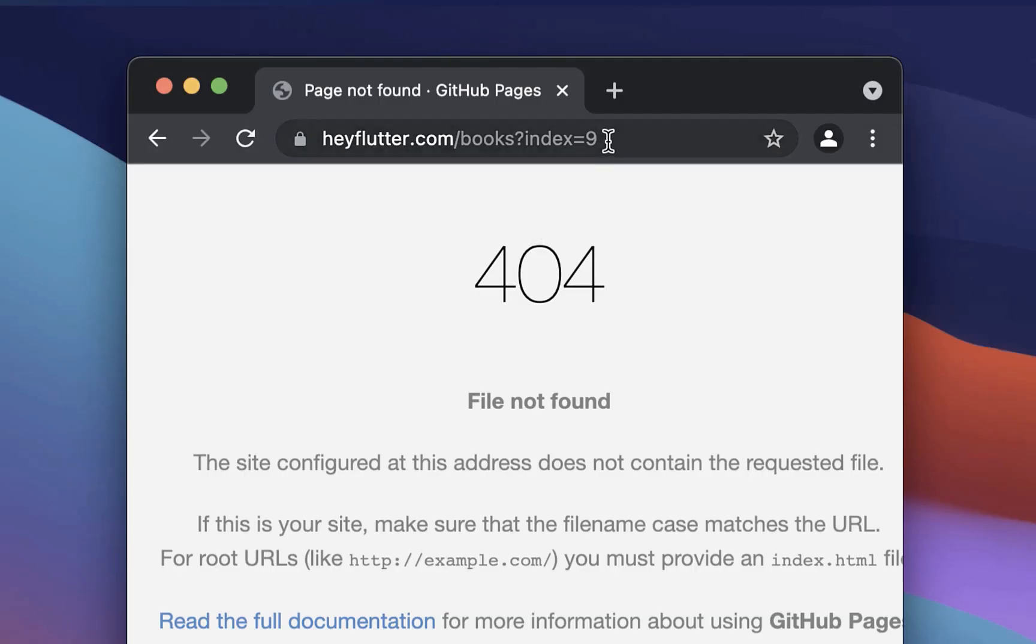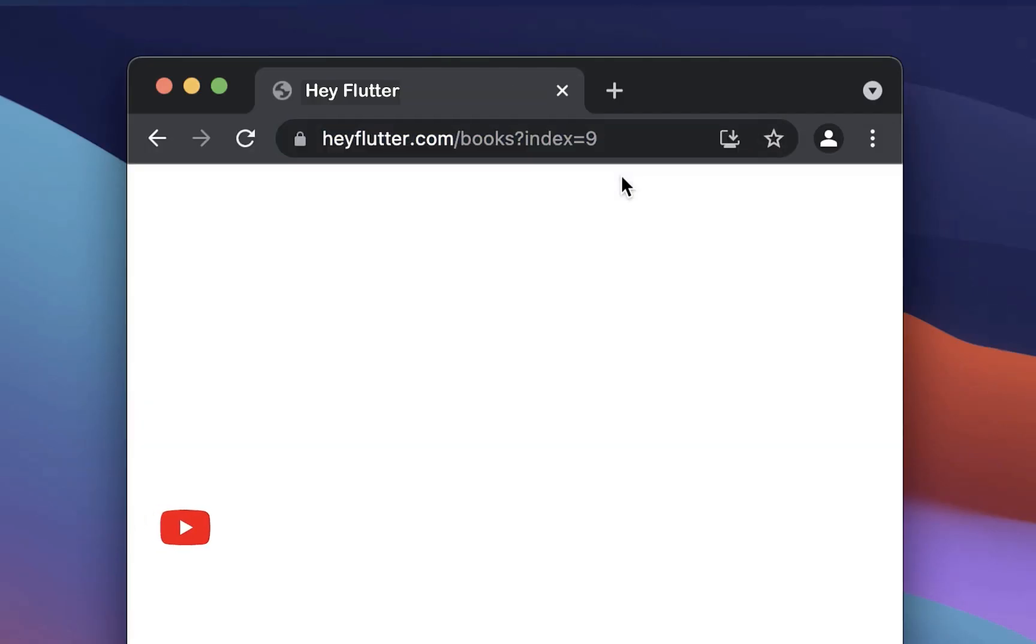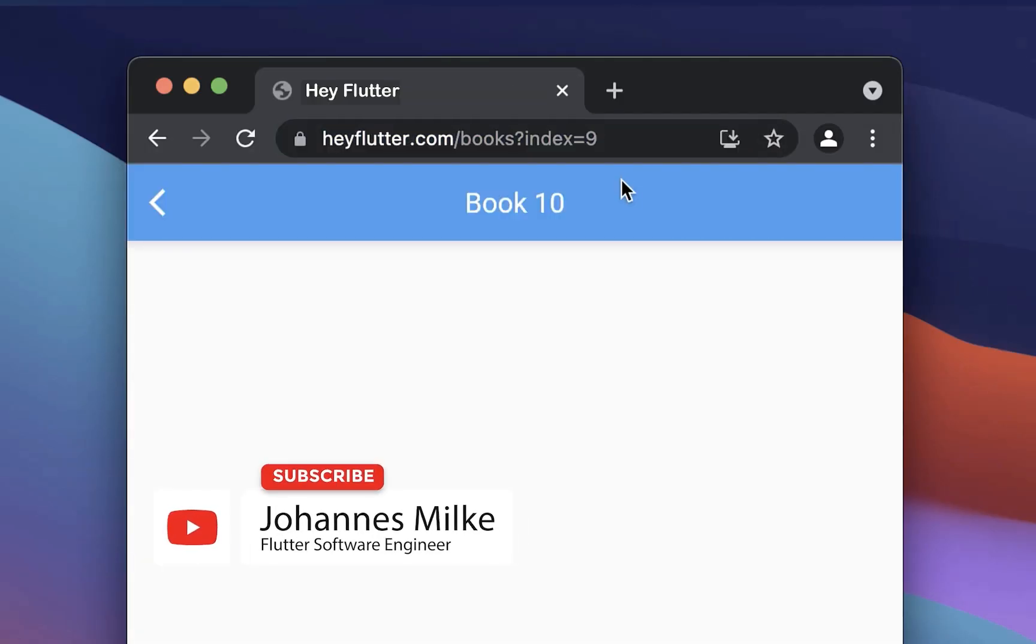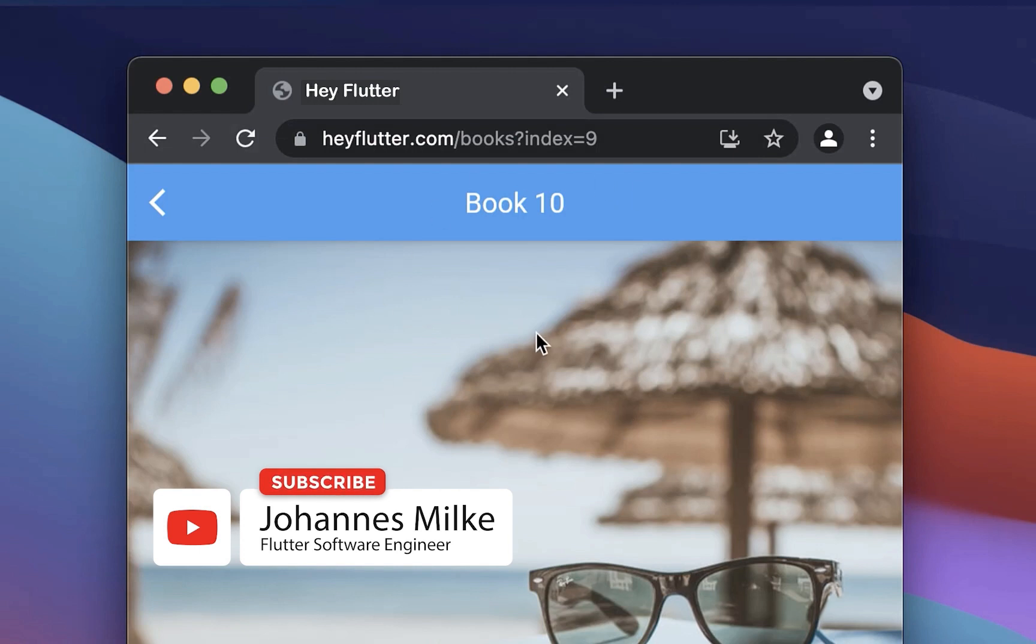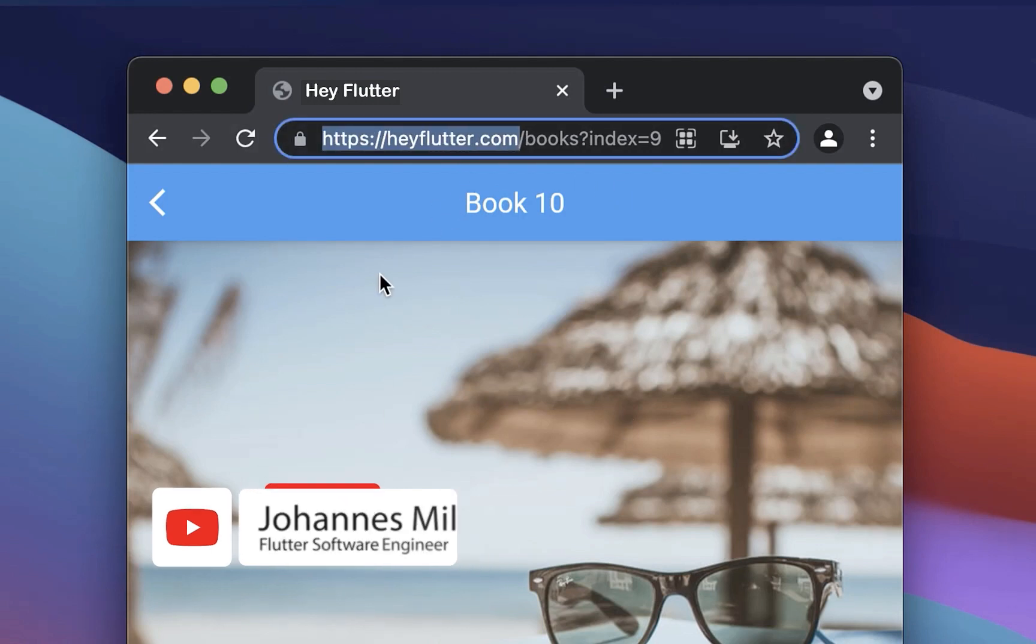Let's also try it out. So if I reload here my website, then you see it is working again, also on my production website.